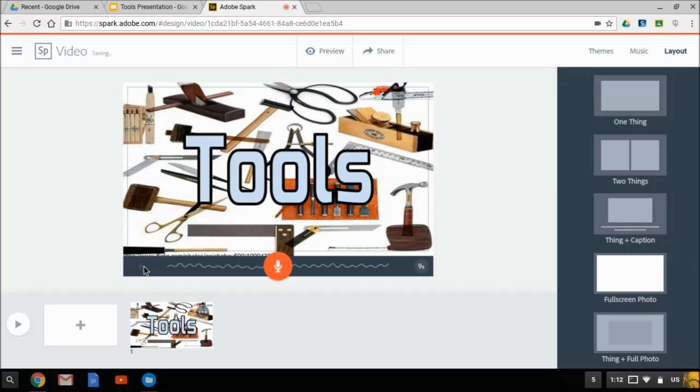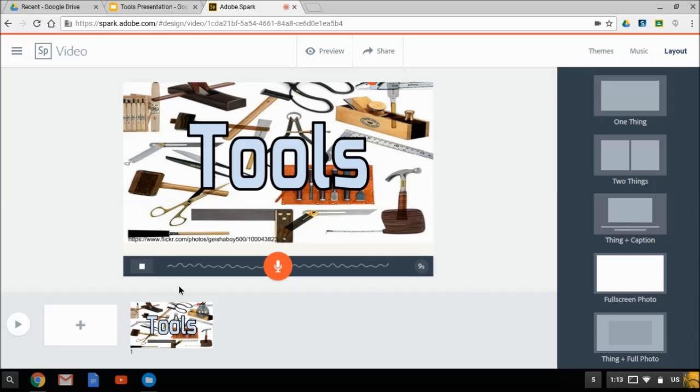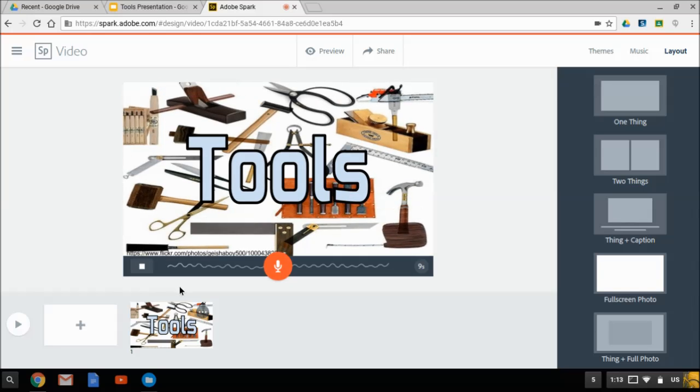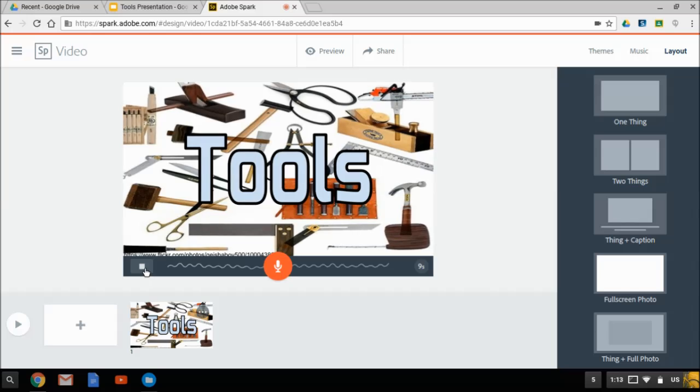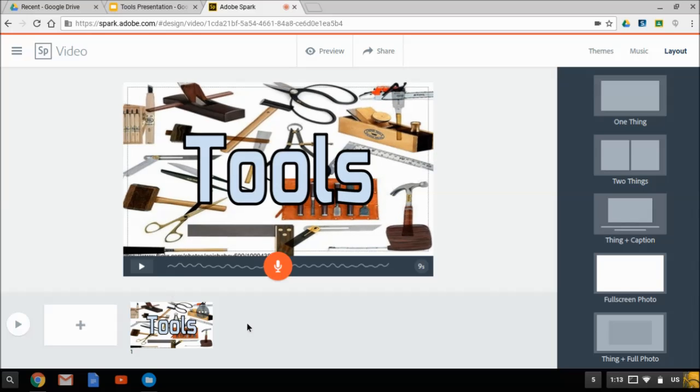Now if I click play here, it will play that so I can hear it and make sure it's good enough. This is a short presentation on tools. Notice that it does add some music in the background and I can choose which music it adds right here. And I can set the volume if it's too loud or too soft.